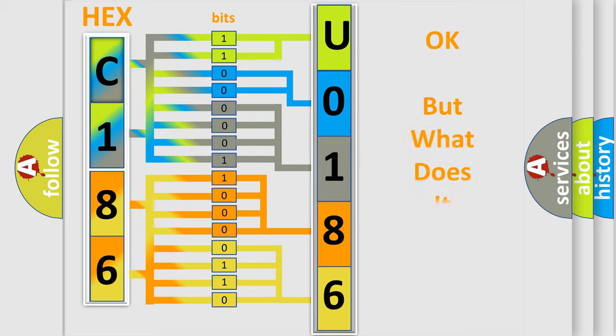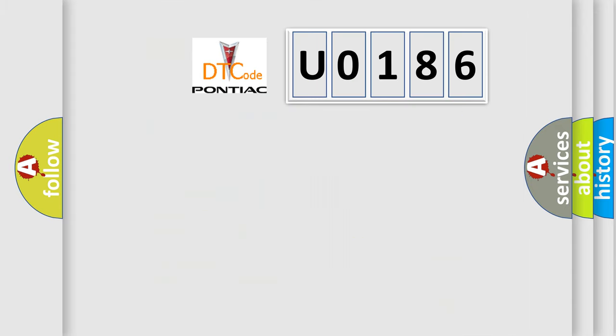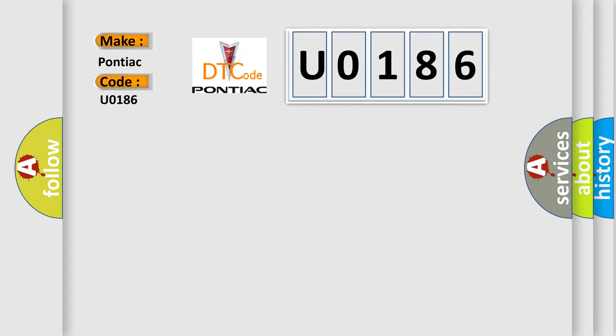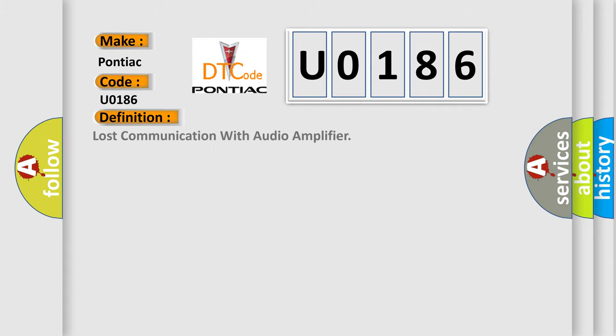We now know in what way the diagnostic tool translates the received information into a more comprehensible format. The number itself does not make sense to us if we cannot assign information about what it actually expresses. So, what does the diagnostic trouble code U0186 interpret specifically for Pontiac car manufacturers?